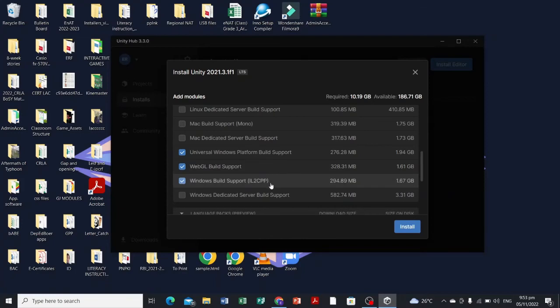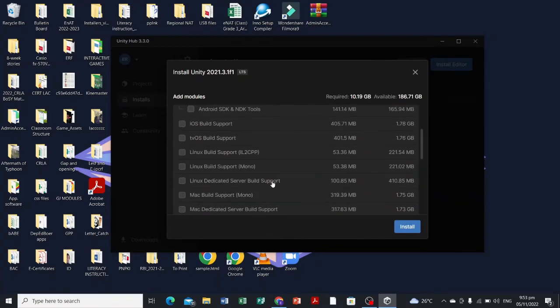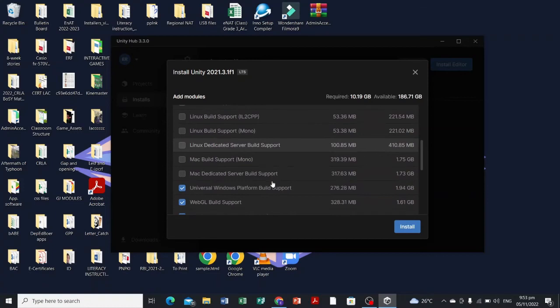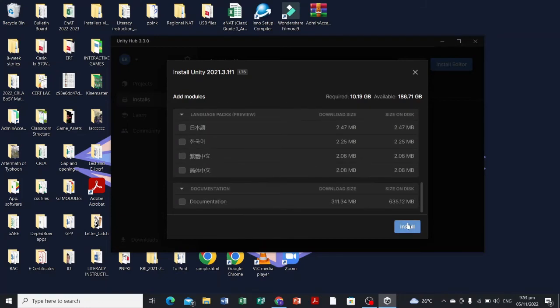To have a faster download, let's just have these three: Universal Windows Platform, WebGL, and Windows build support. Let's click install.